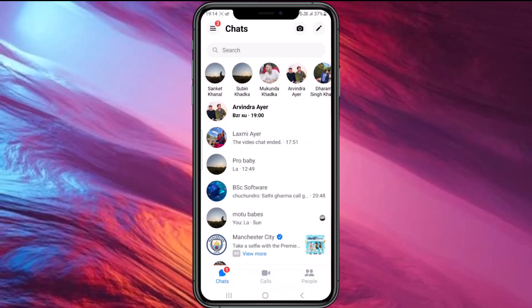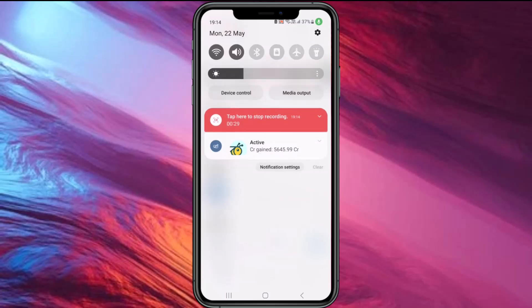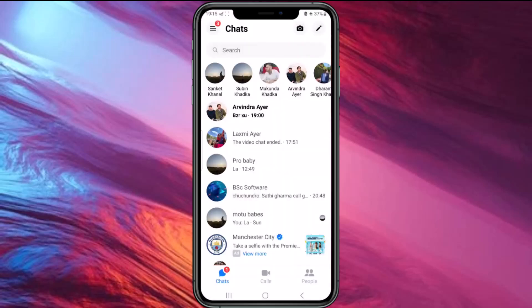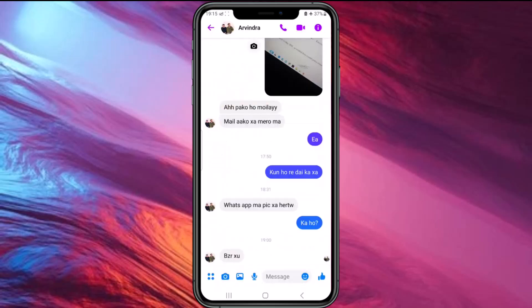You want to see the message without your friend knowing that you have seen it. To do this, first turn on Airplane Mode on your device. After turning it on, you can simply tap on the Messenger message from your friend.